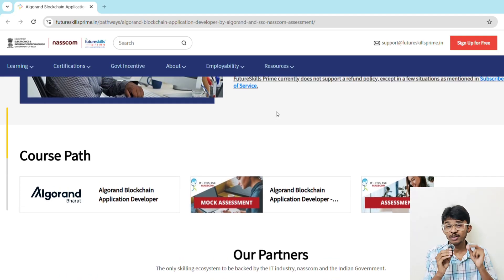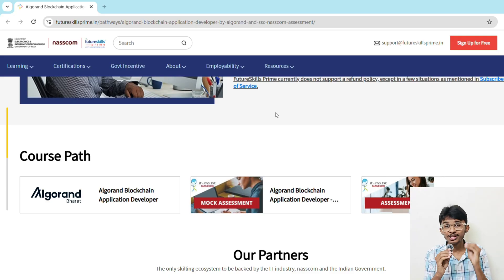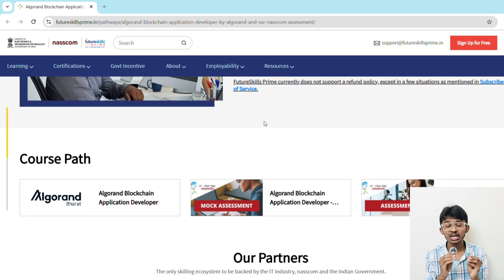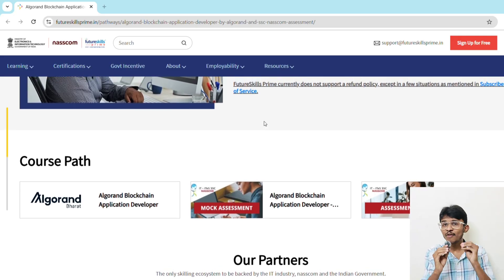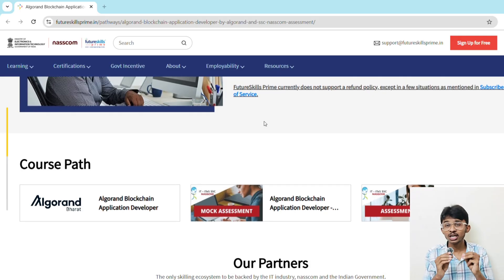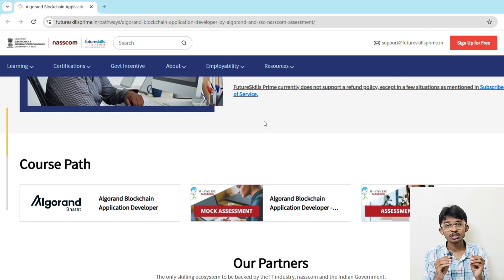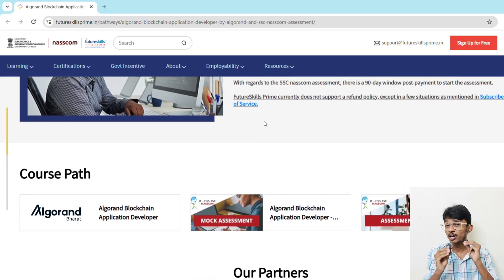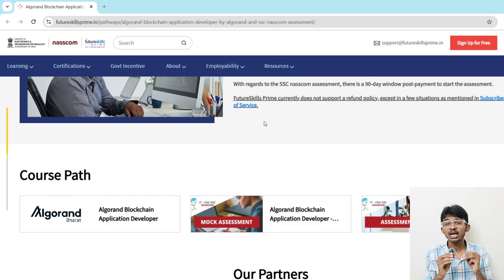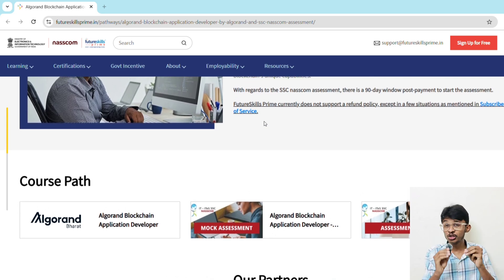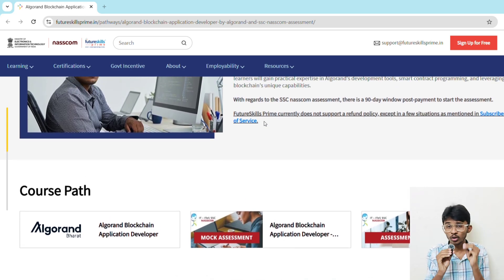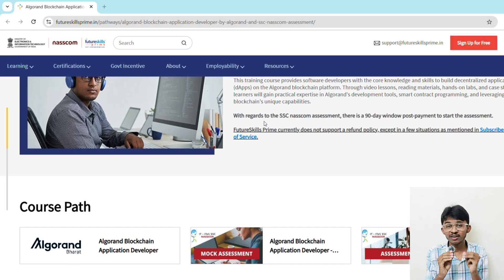Every module includes hands-on labs, case studies, and practice projects to make you job-ready. There will be seven modules in total. Whenever you complete each module you will receive a certificate, and after completion of the full course you will get one more certification — meaning you will receive eight certificates in total. These are very valuable and you can proudly put them on your resume and LinkedIn.